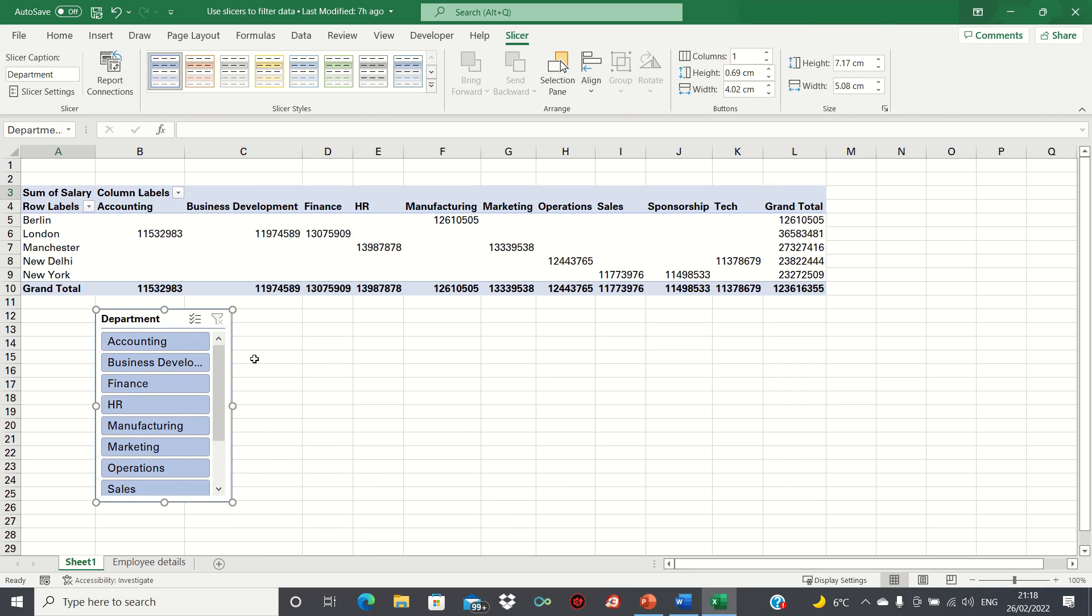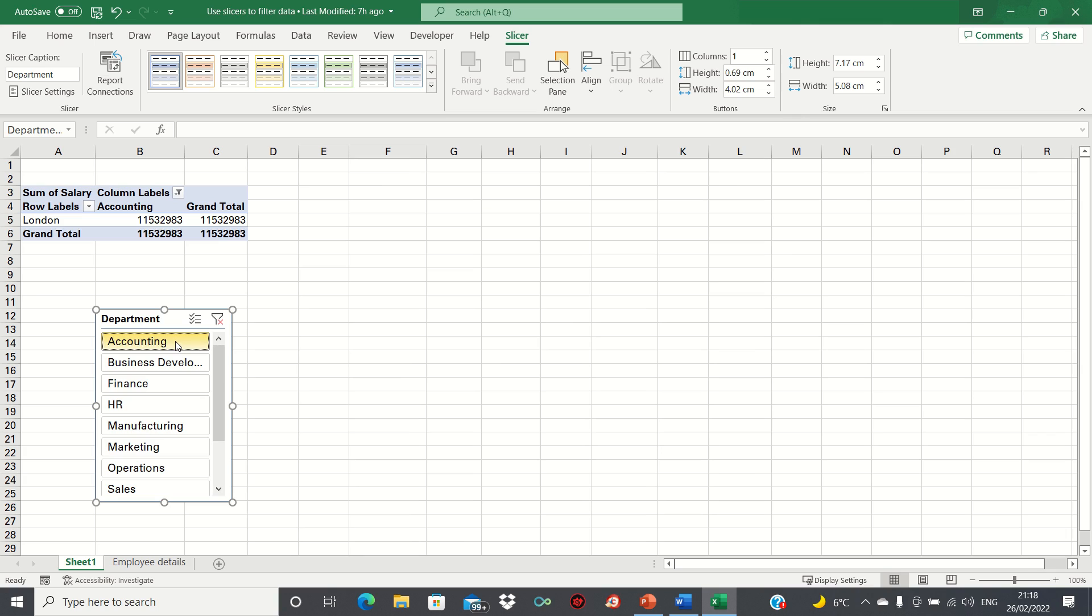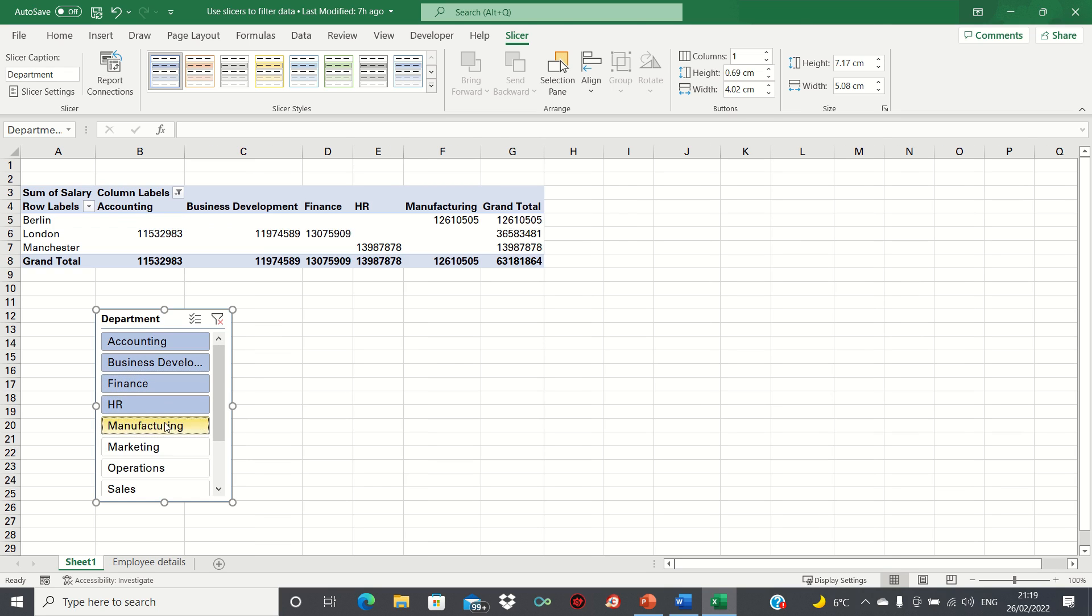Now if we select Accounting, for example, the pivot table filters to show only accounting salaries. As before, we can hold down the Control key to select multiple departments like this.